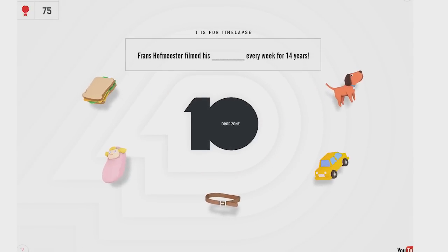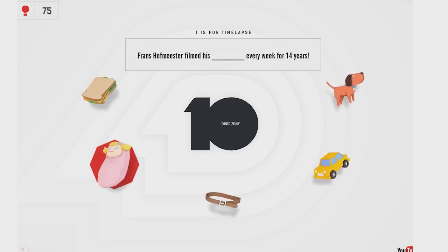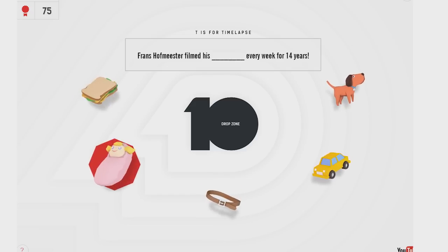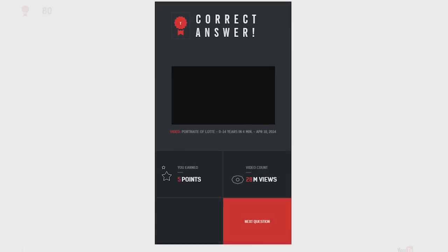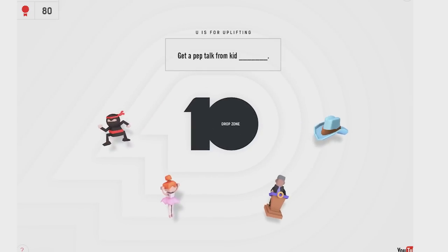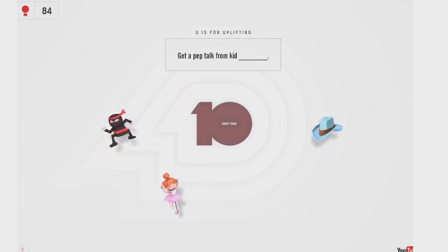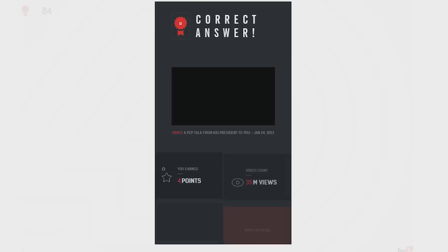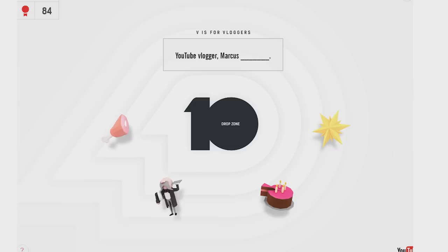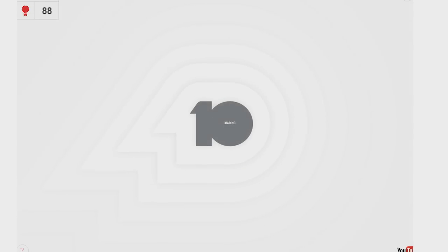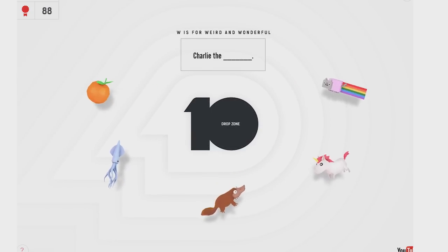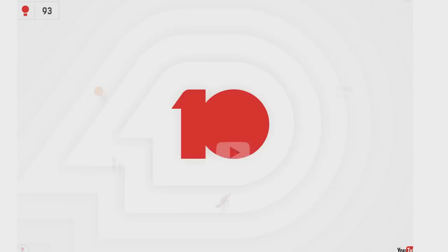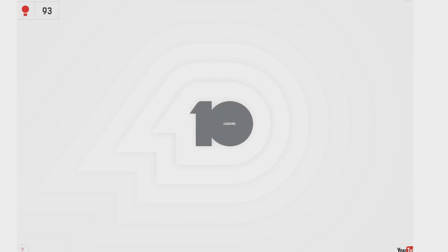Franz Hoffmeister filmed his blank every day for 14 years. His dog, his baby, his car, his belt, his food. I don't know. I'm going to say baby. Yeah, baby it is. All right. Everybody got to film their baby. Get the pep talk from Kid President. I know. I know I'm right. YouTube vlogger, Marcus Butler. Butler, Butler. That was- That was just- You know. You never know. There could be other Marcuses out there. Charlie the Unicorn. The Nyan Cat. All right. I can't believe I have a bronze medal now. After having a gold.